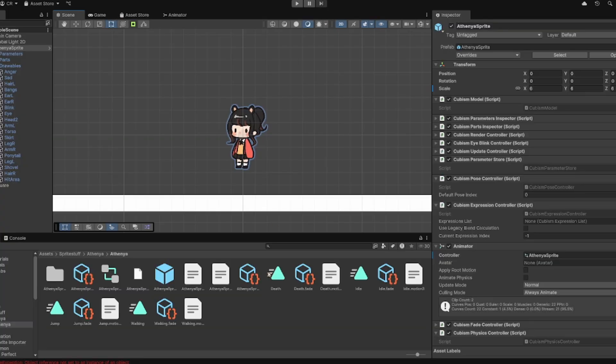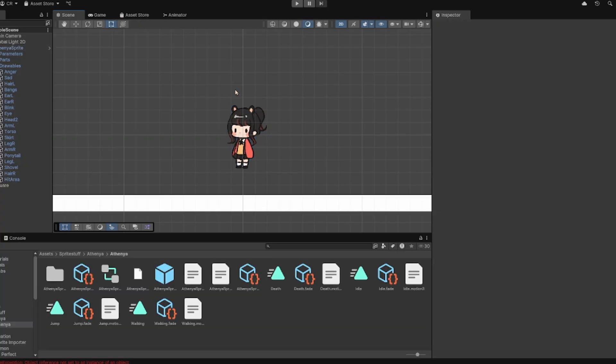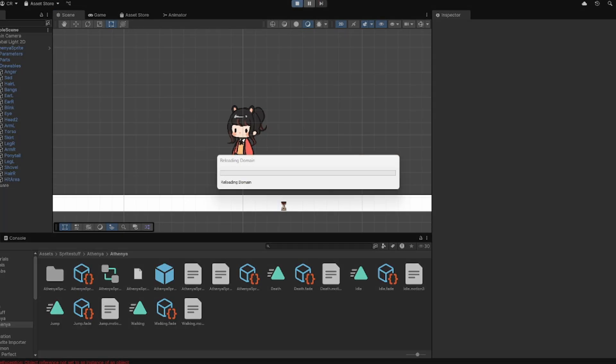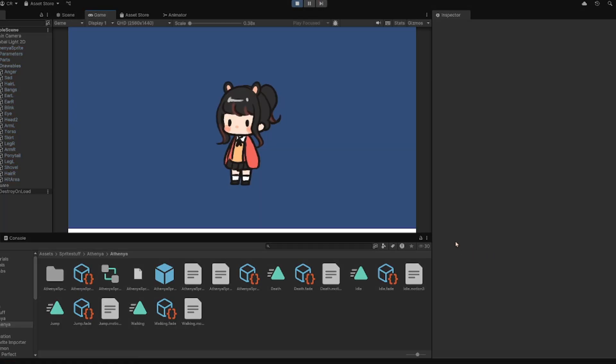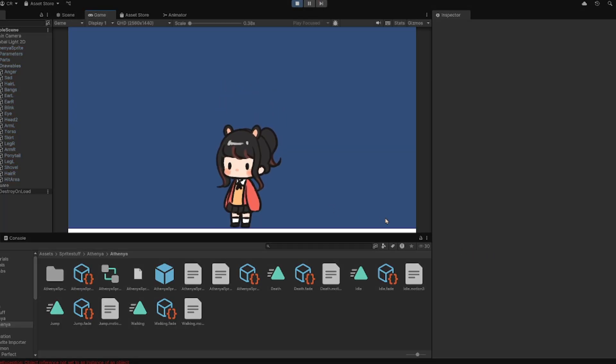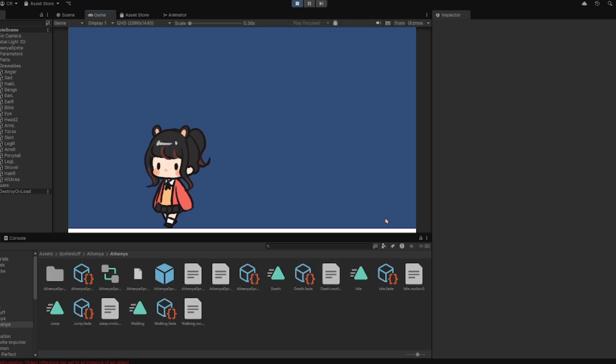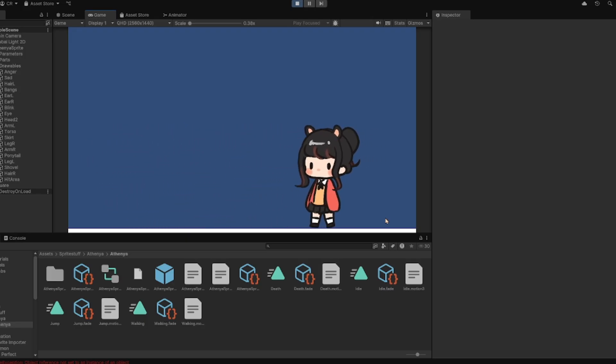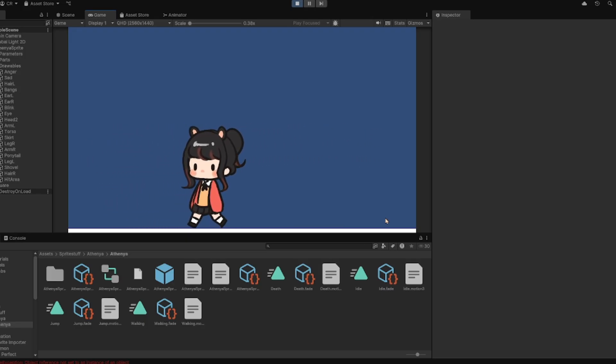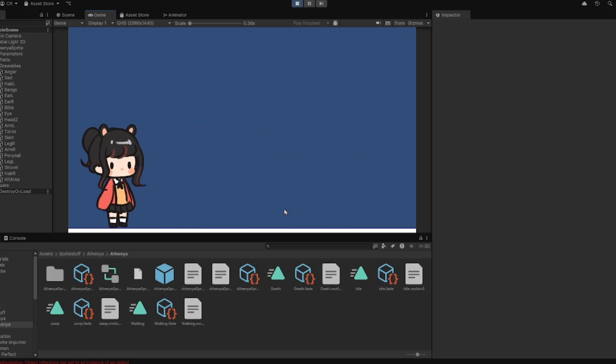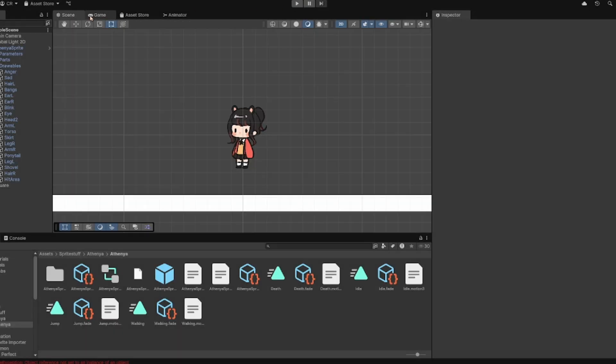Setup in Unity is pretty simple. Once you've installed the cubism for Unity package, you can basically just drag and drop the folder that you created into the assets folder. And it'll automatically create a prefab, animation controller, and the animations.